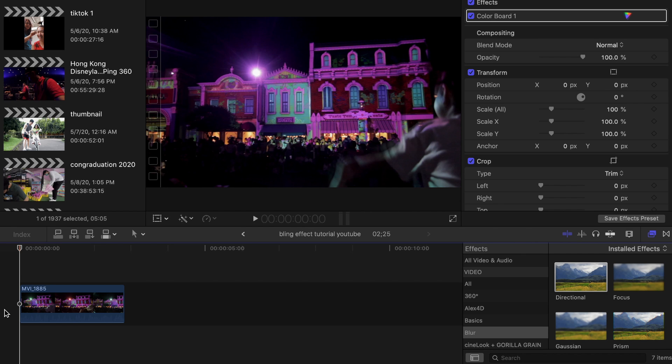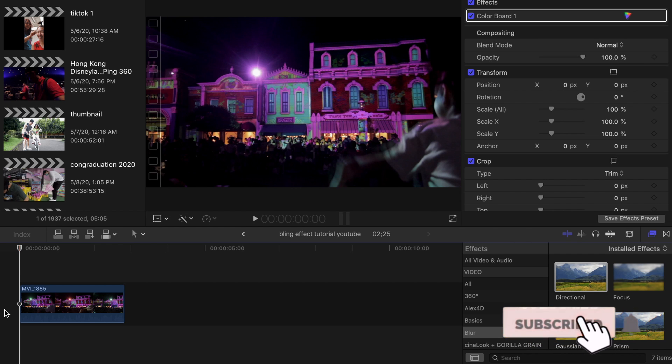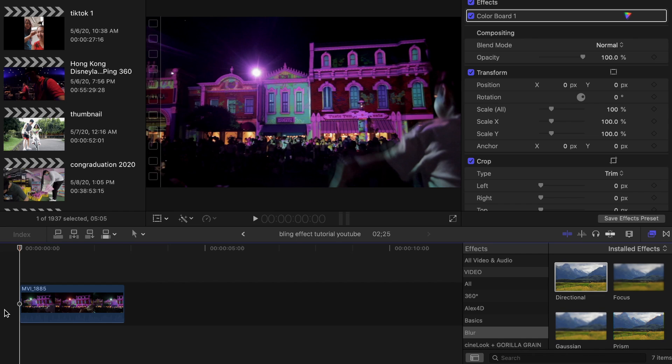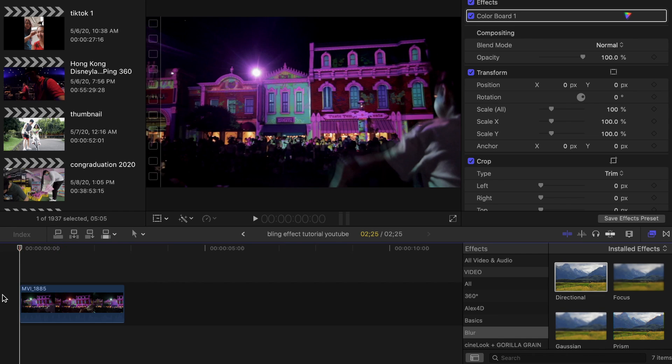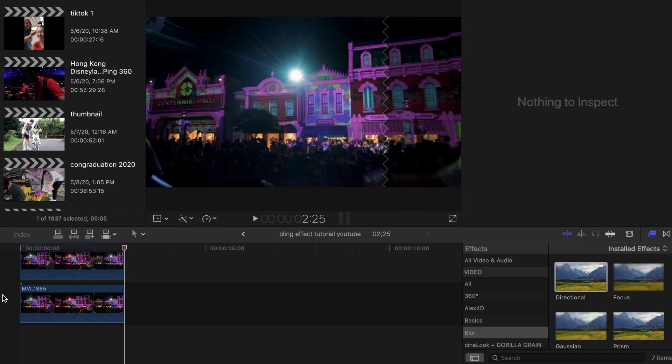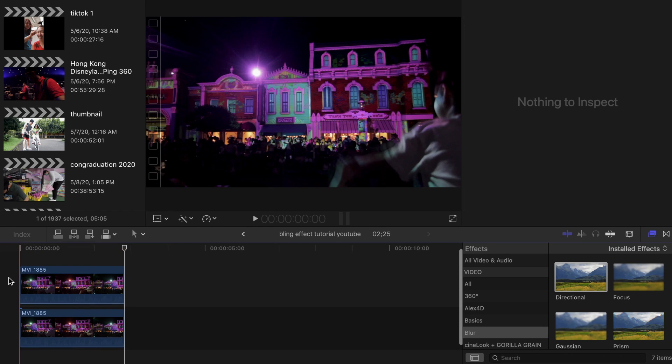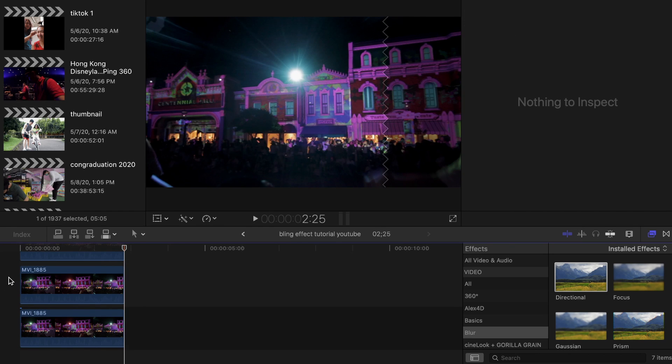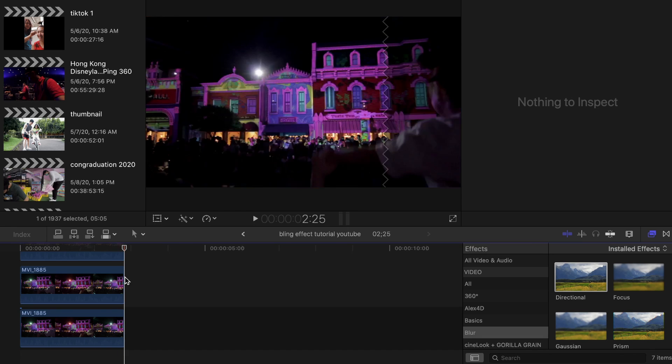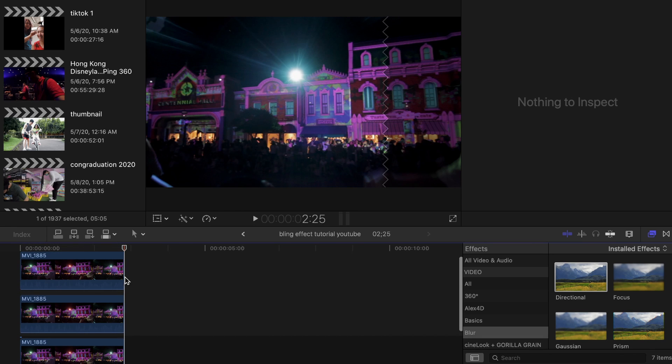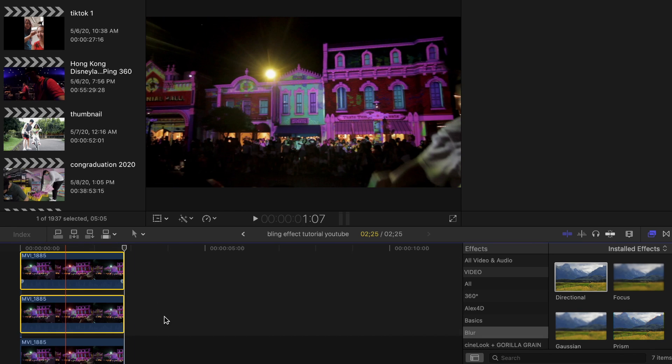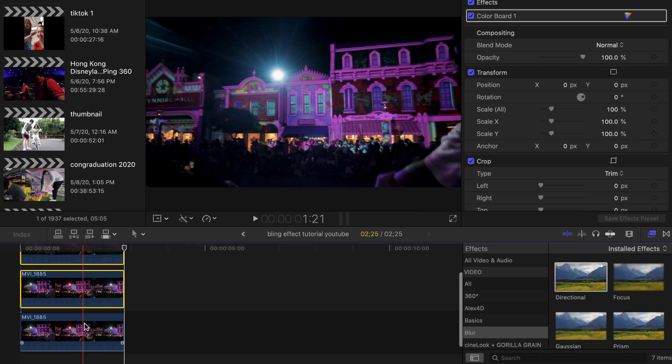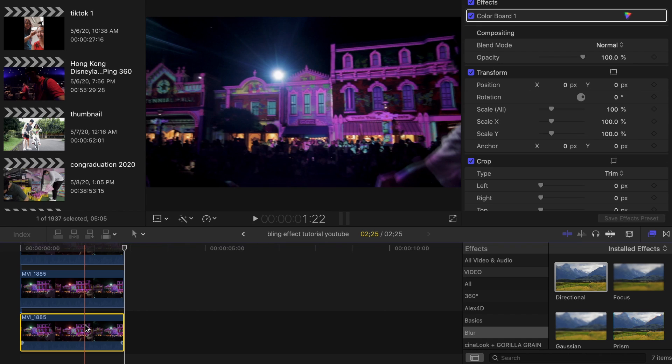Once you've opened up the Final Cut Pro app, the first thing you want to do is duplicate this video clip on top of that layer, and you're going to be doing it twice so that there will be three layers in total. In this video, you will only be editing these top two layers and you will leave the original clip.